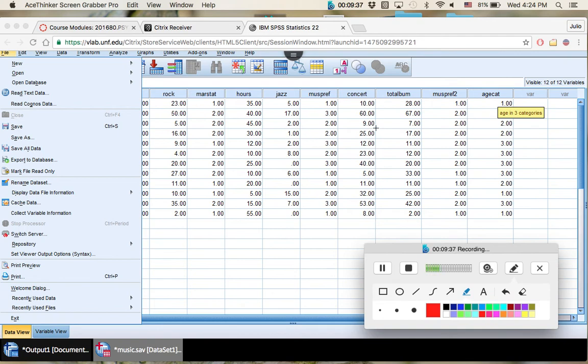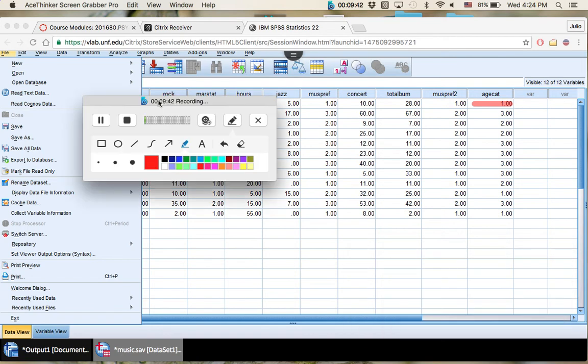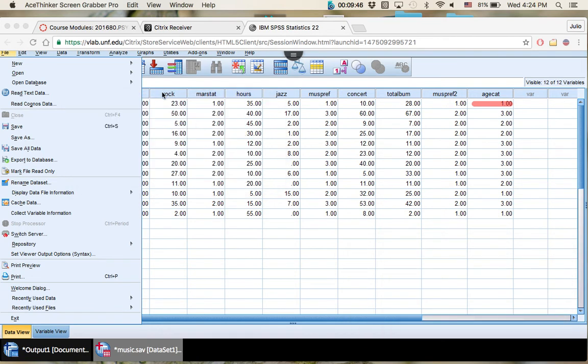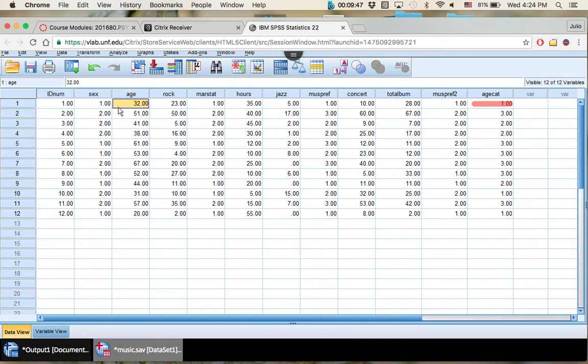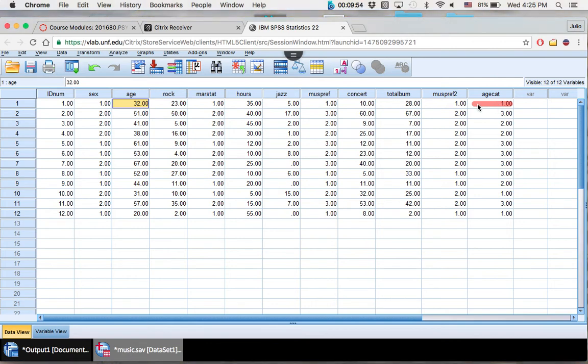All right, so our one variable for age category all the way right here is going to be one. And our age over here is 32. So that falls below our 35 range that we set. So that's what we expected to see. So that's good.